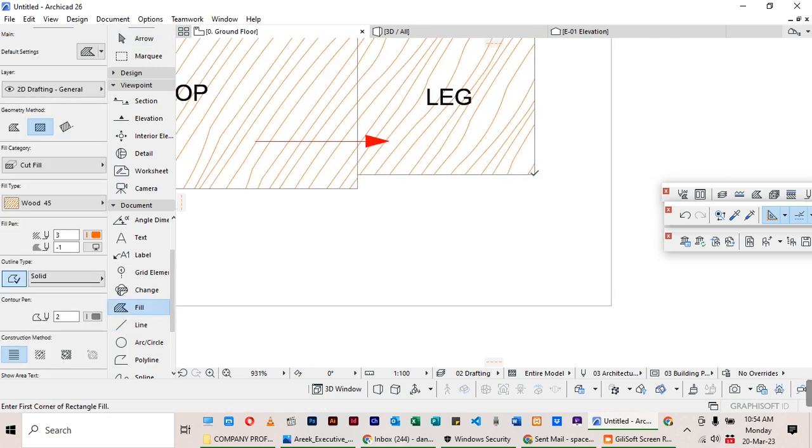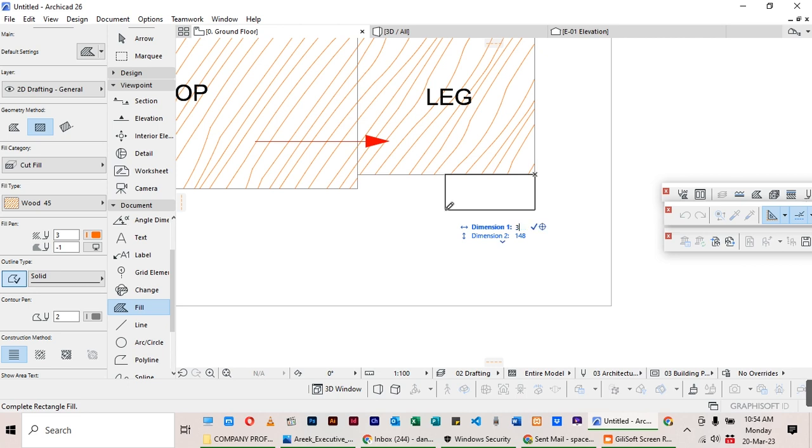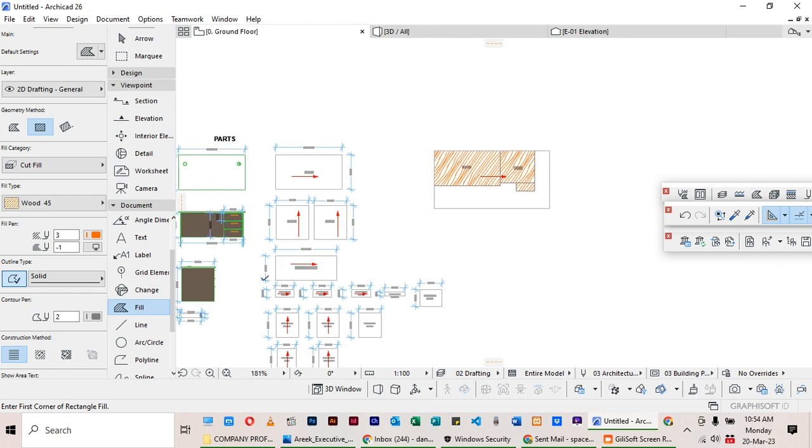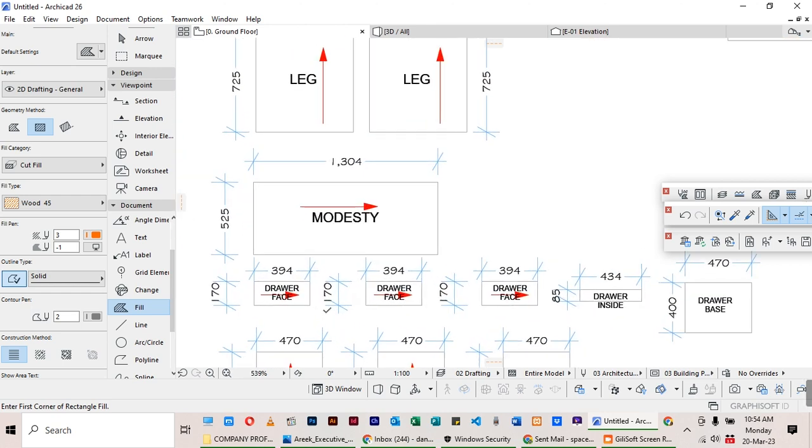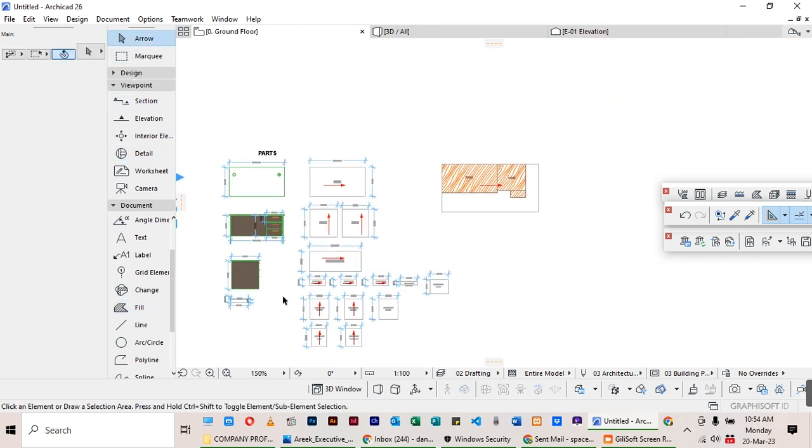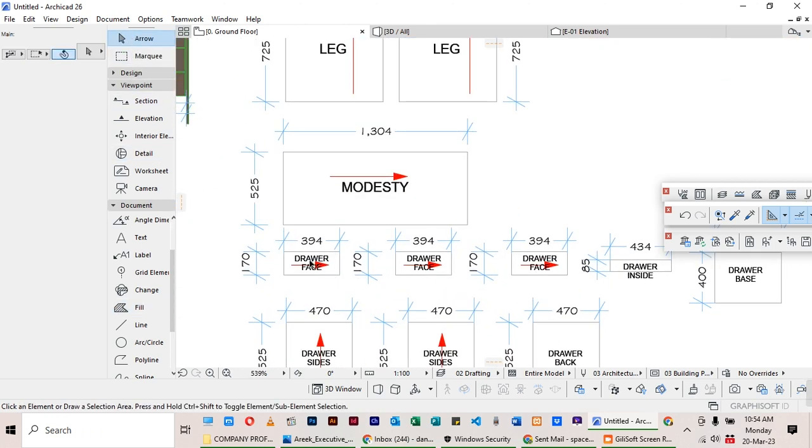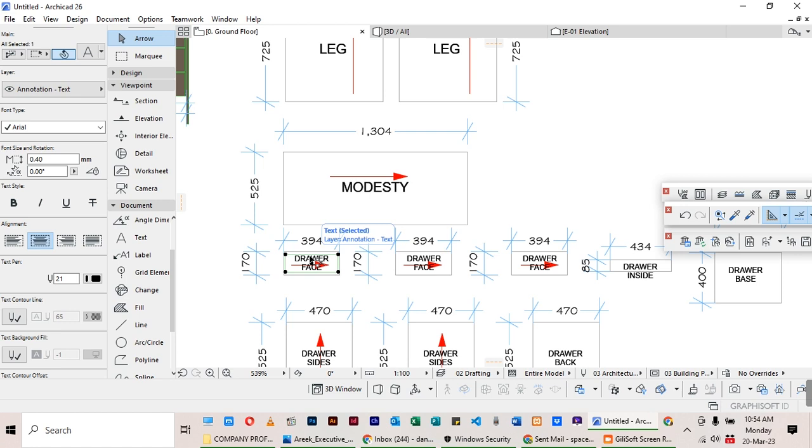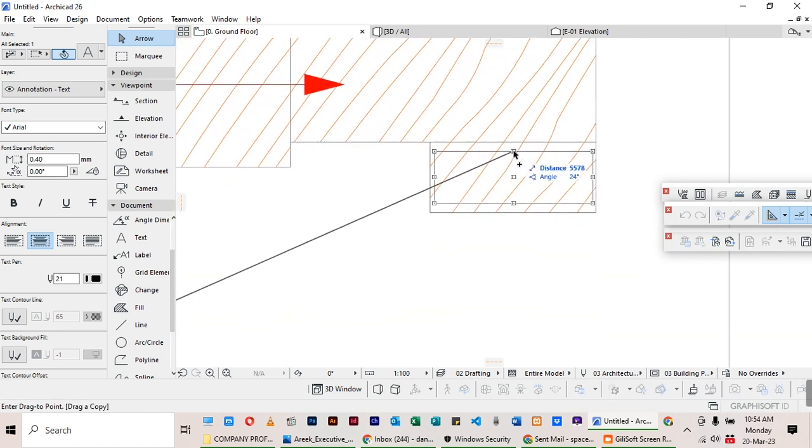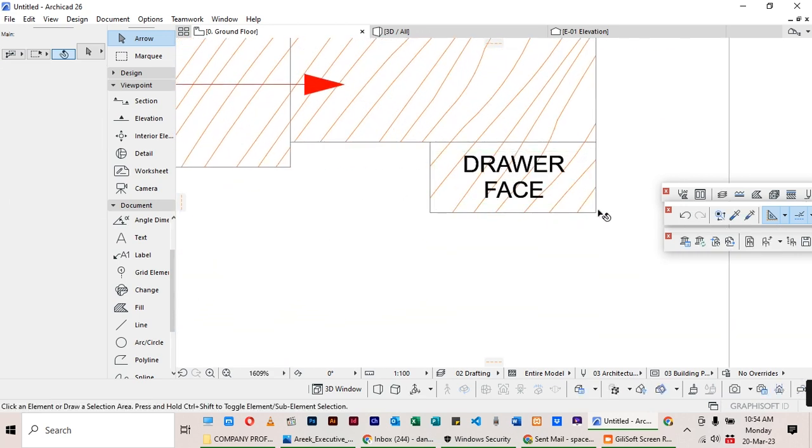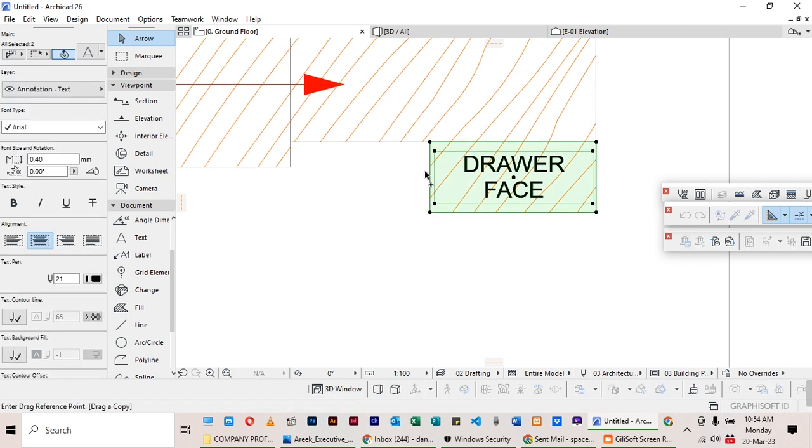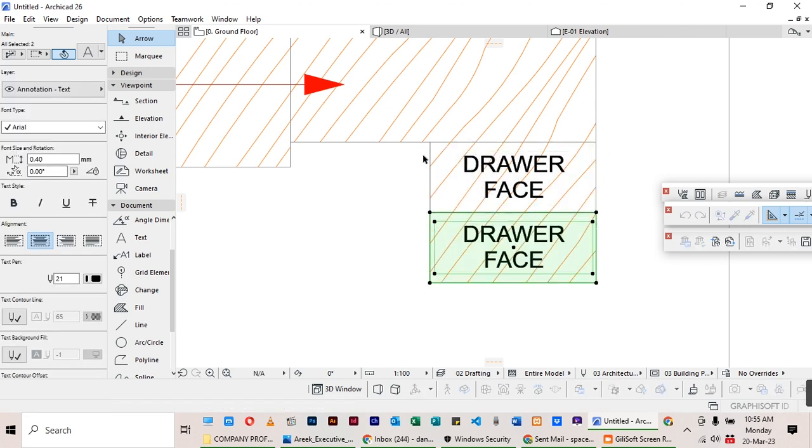Come here. Check your fill. And do 394 by 170. 394 by 170. That's the drawer face. Copy this and press it here. Remember we have 3 of them. Copy 2 more.